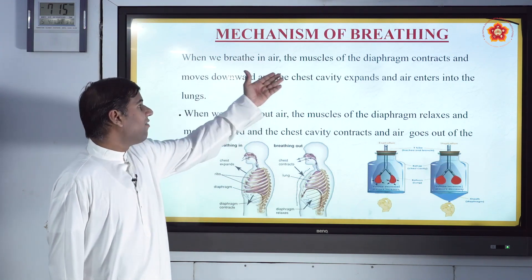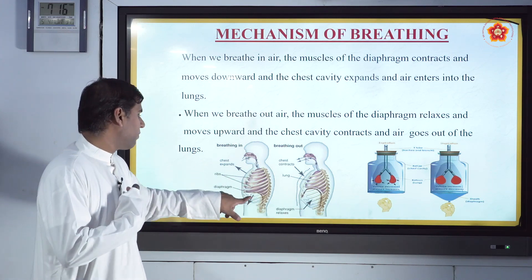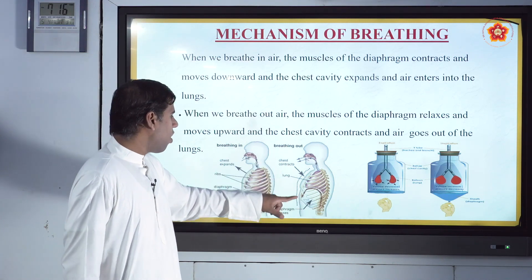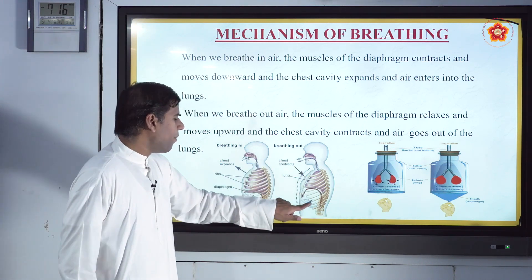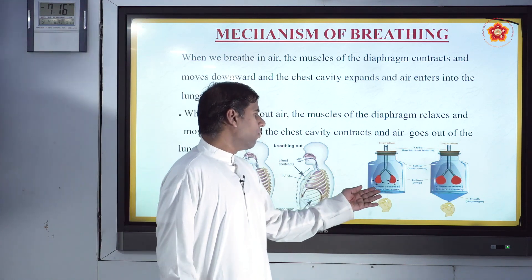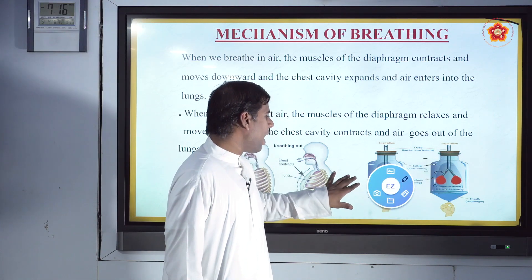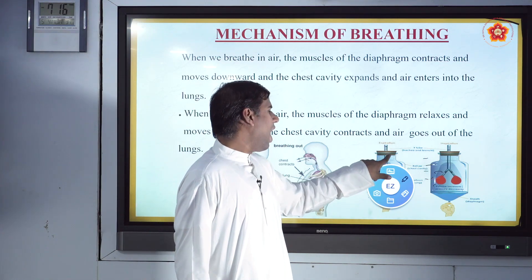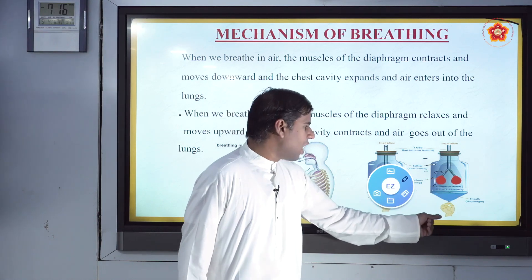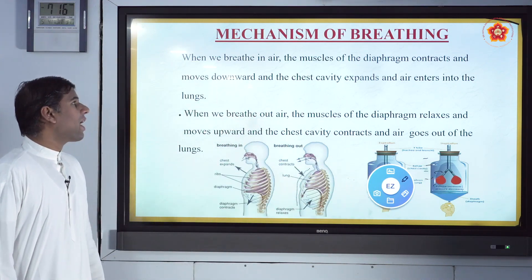When we breathe in, the muscles of the diaphragm contract and move downwards — the chest expands and the ribs come forward. When you breathe out, the chest contracts and the diaphragm relaxes and moves upwards. This is the mechanism of breathing — inspiration expands the chest and expiration contracts it.